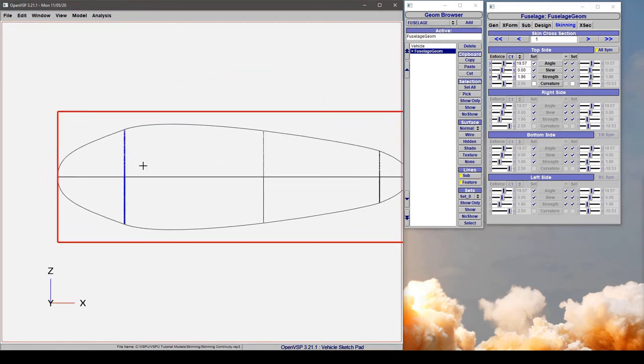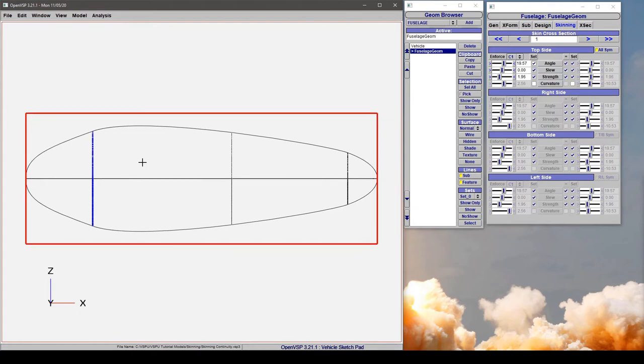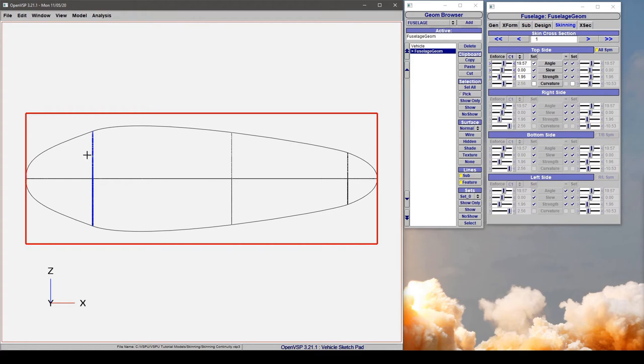Now an interesting behavior in VSP is that it builds the components from say the nose to the tail for a body type component, say a fuselage or a stack. So again this is cross-section 0 or your origin 1, 2, 3, etc. So it's building it in this direction.